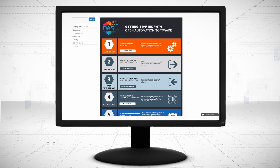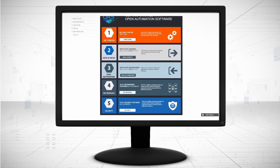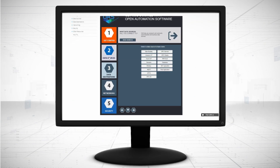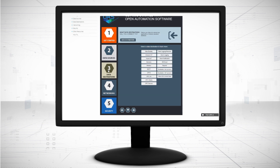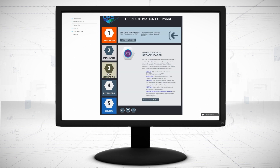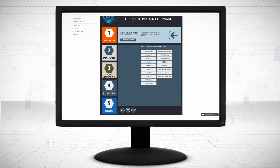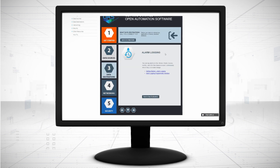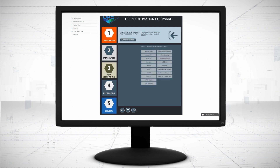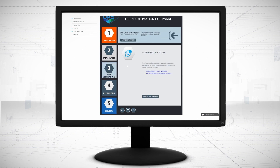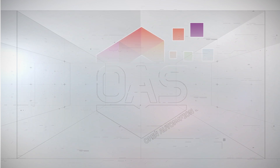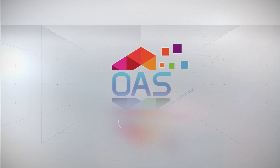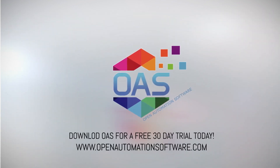Visit OpenAutomationSoftware.com to view our knowledge base for easy-to-follow steps to set up all data sources, alarm visualization, alarm logging, and alarm notification. Download OAS to start your free trial today.